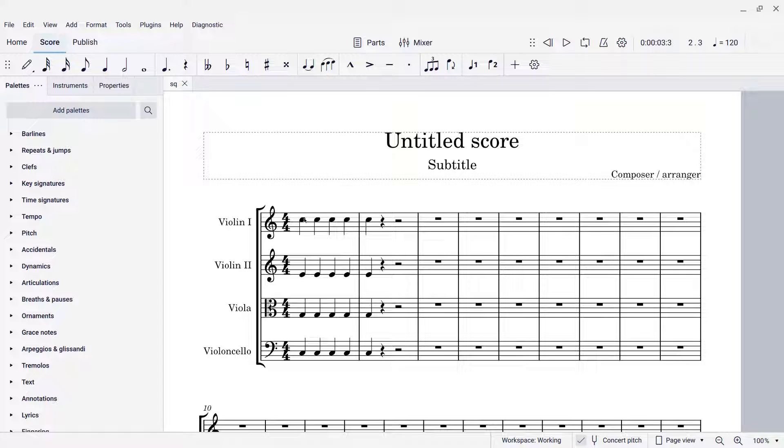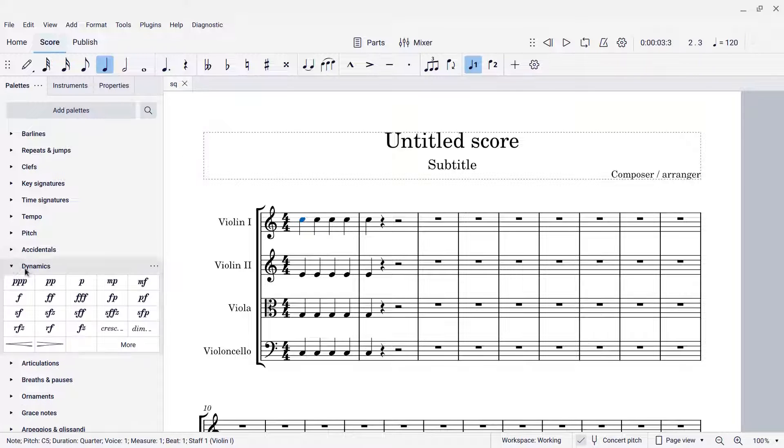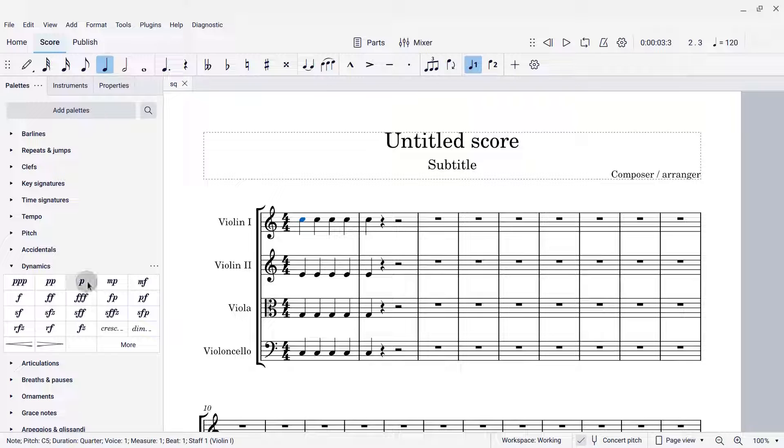Let's take a look at how it works. I'm going to select a note here in the score, come over to the Dynamics palette, and add a dynamic marking, say piano.